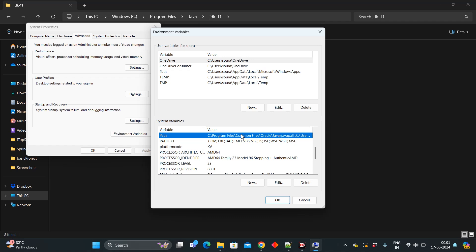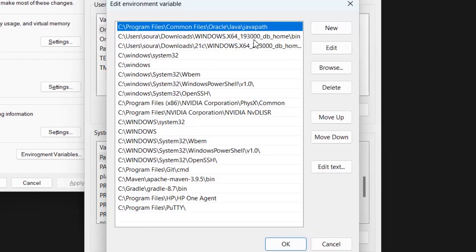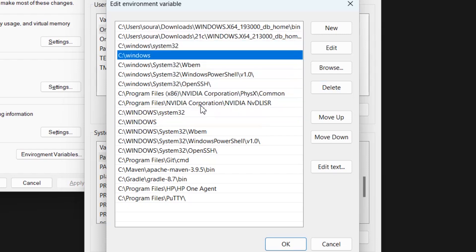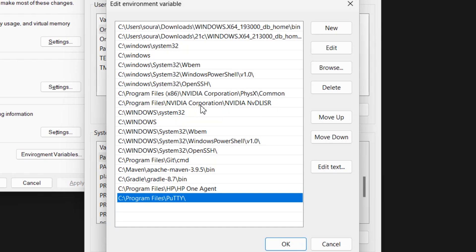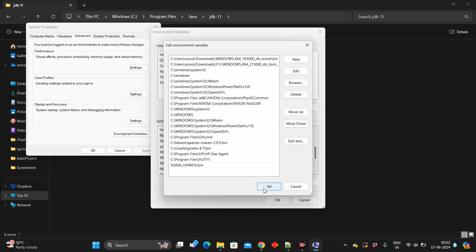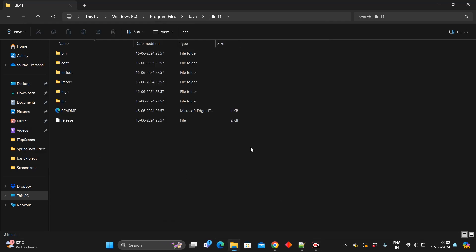Now we need to make the system use this JAVA_HOME variable. There is a Path variable — click on Edit. By default something like C:\Program Files\Common Files\Oracle\Java\javapath comes up — I recommend you delete this and remove any other entries related to Java in the Path. You should have only one path related to Java, which we will now create. Click New and enter %JAVA_HOME%\bin. This %JAVA_HOME% references the variable we just created. Press OK, OK, and OK.